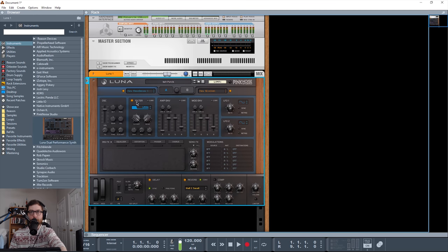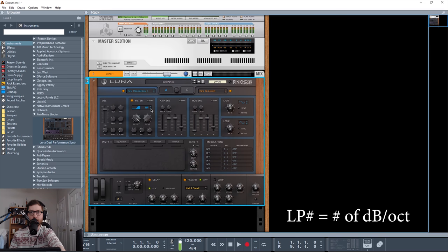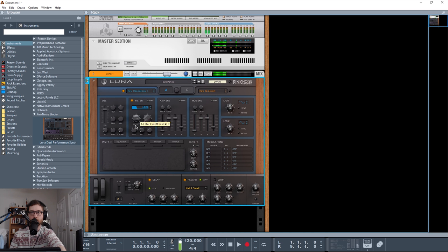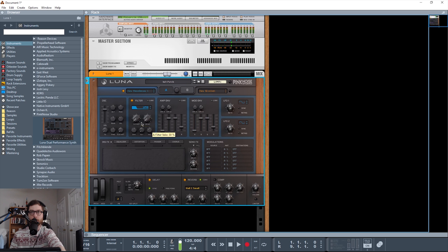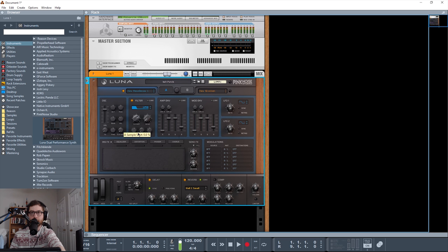So then we have the filter, and we have the standard filter types here: low-pass 24, 18, 12, and 6, a band pass, and a high pass. All sound really good. So lots of different cool things you can do with that. Cutoff filter, pretty self-explanatory.